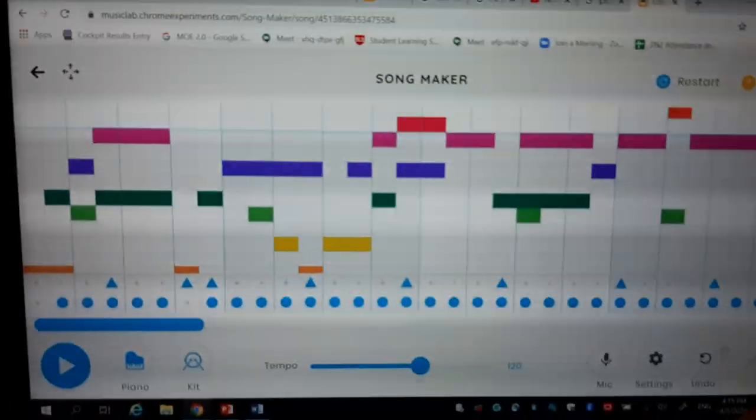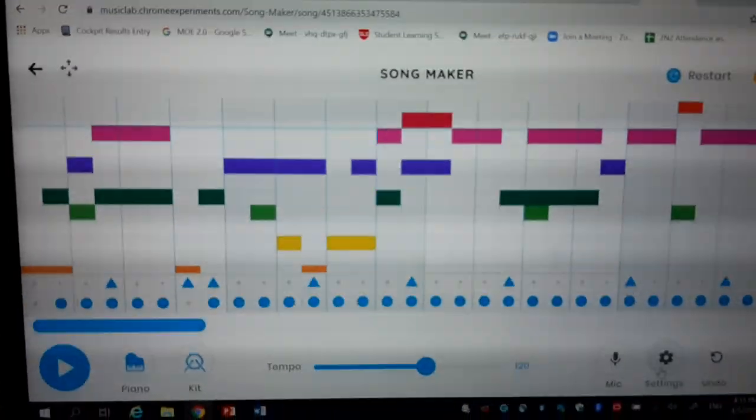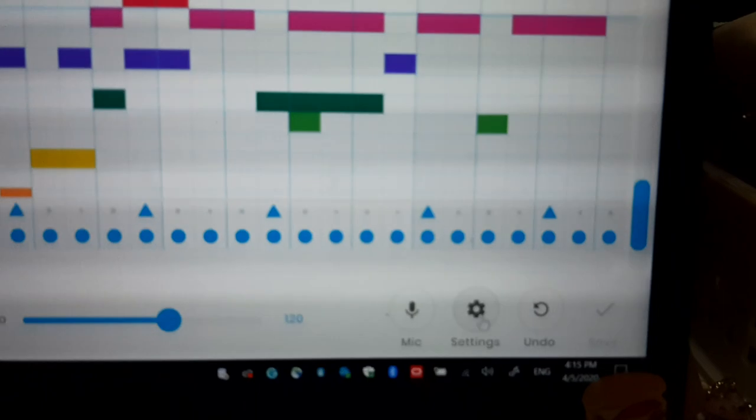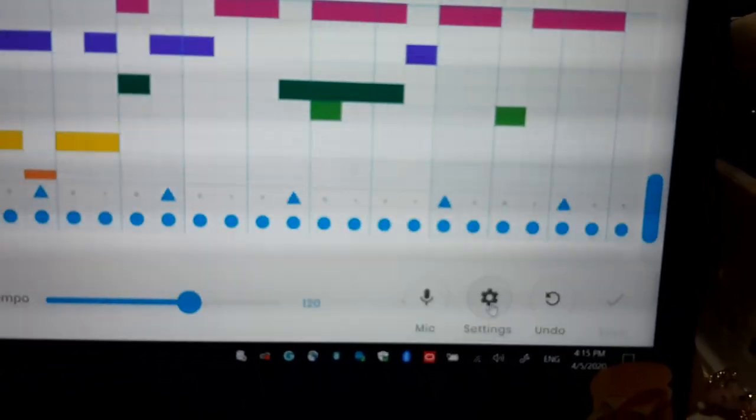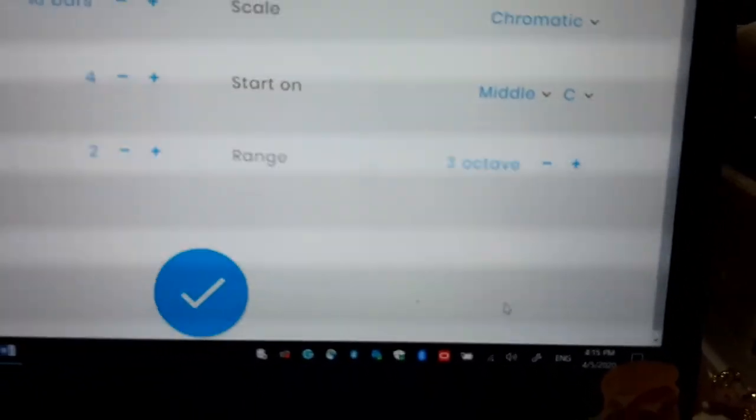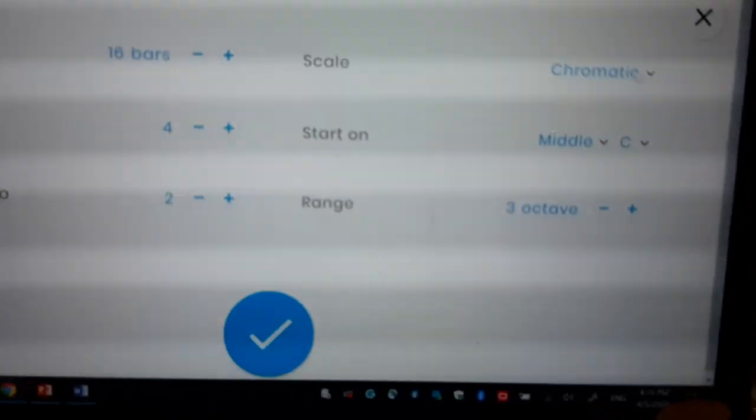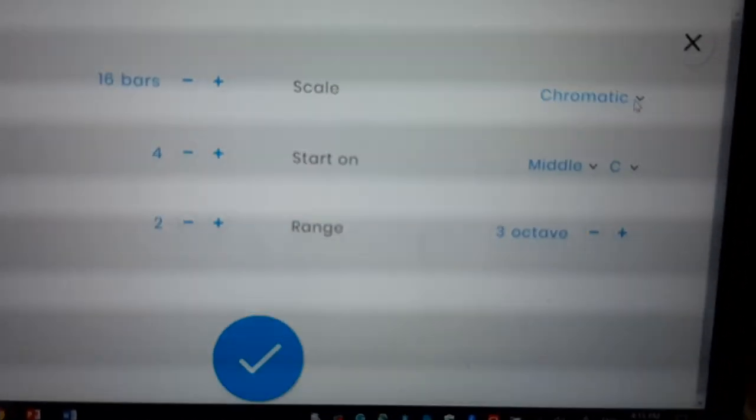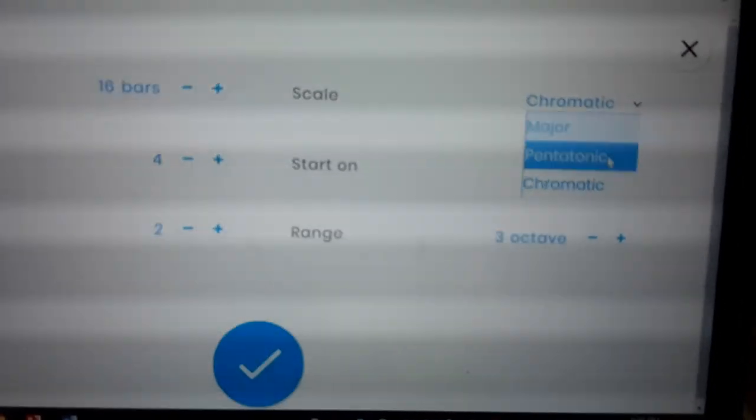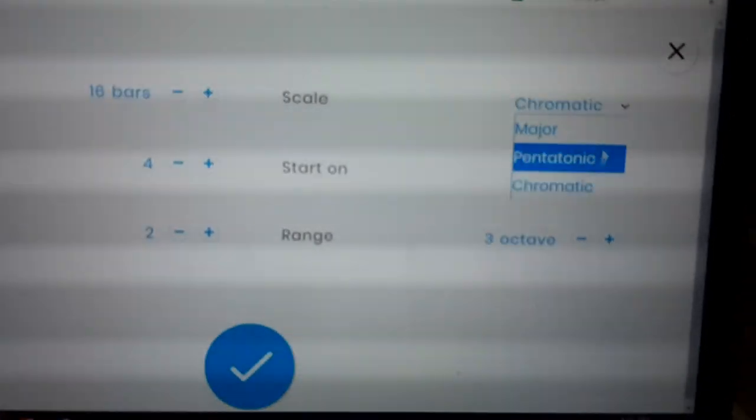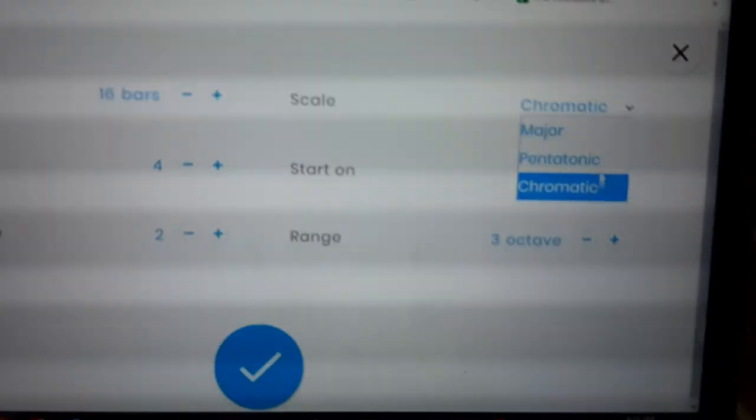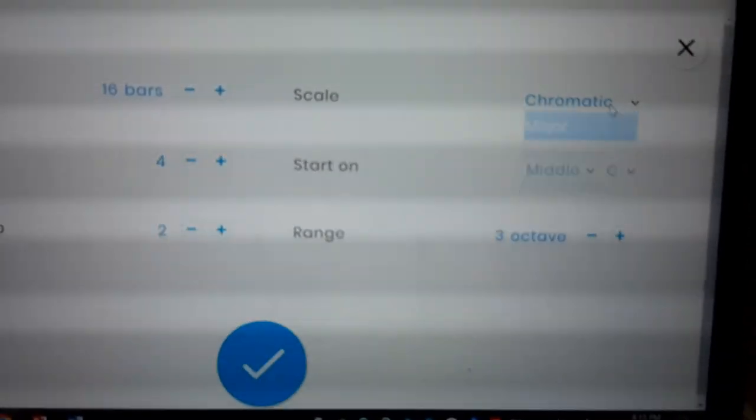See the setting here? So usually when you want to build a music, you go to the setting first. You make sure your music is in chromatic. Before that you have major pentatonic chromatic. Make sure you choose chromatic.